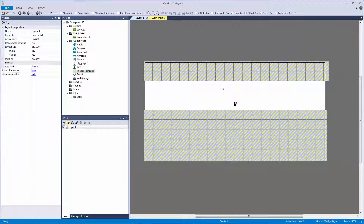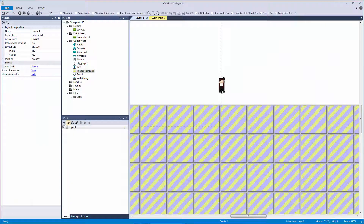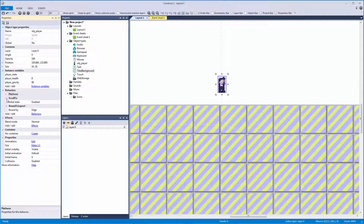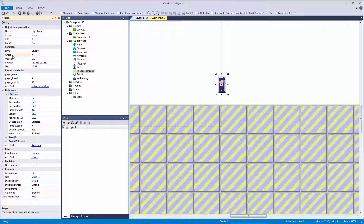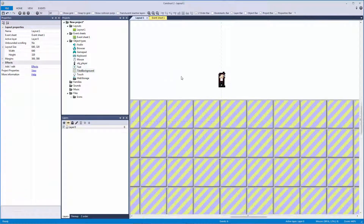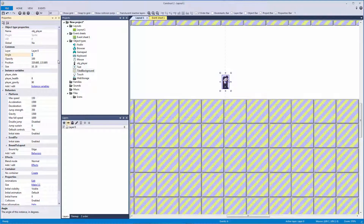What we need to do is look at this player a little closer. If I select it — this is copied over — we have the platform behavior, scroll-to behavior, and bound-to-layout behavior. In the platform behavior we have properties like max speed and acceleration. Nowhere in this platform behavior does it show the angle, but there is a platform angle that is controlled. Every object gets its own angle from zero through 360. At zero it's facing the correct way, but at 90, 270 it's not.